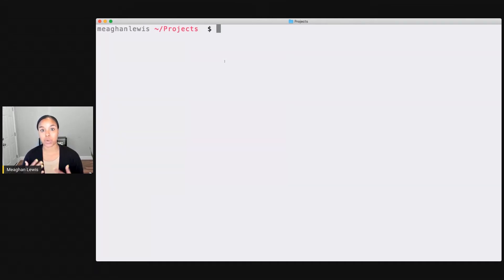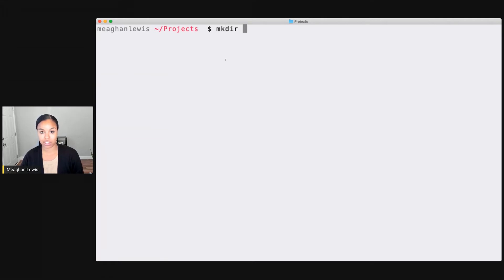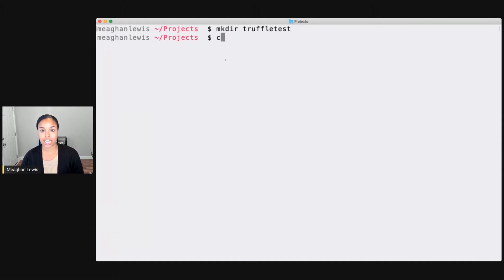So I'm in a projects directory. And what I'm going to do here is create a new project. So to do that, I can type make dir and I'm going to call this Truffle test. And let's go ahead and cd Truffle test following that.